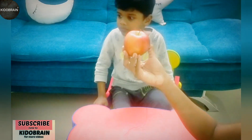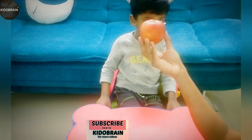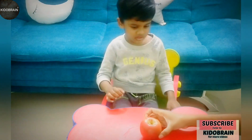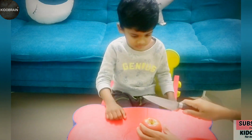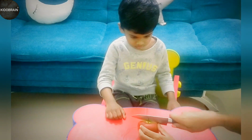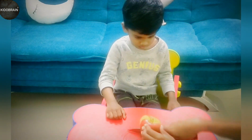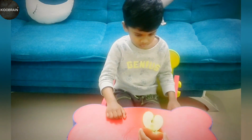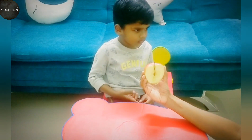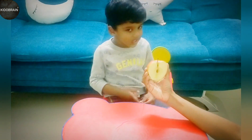Now let's learn internal parts of an apple. So let's cut and see what's there inside. Shall we do it? Yes. Cut. It's time to see internal parts of an apple now.